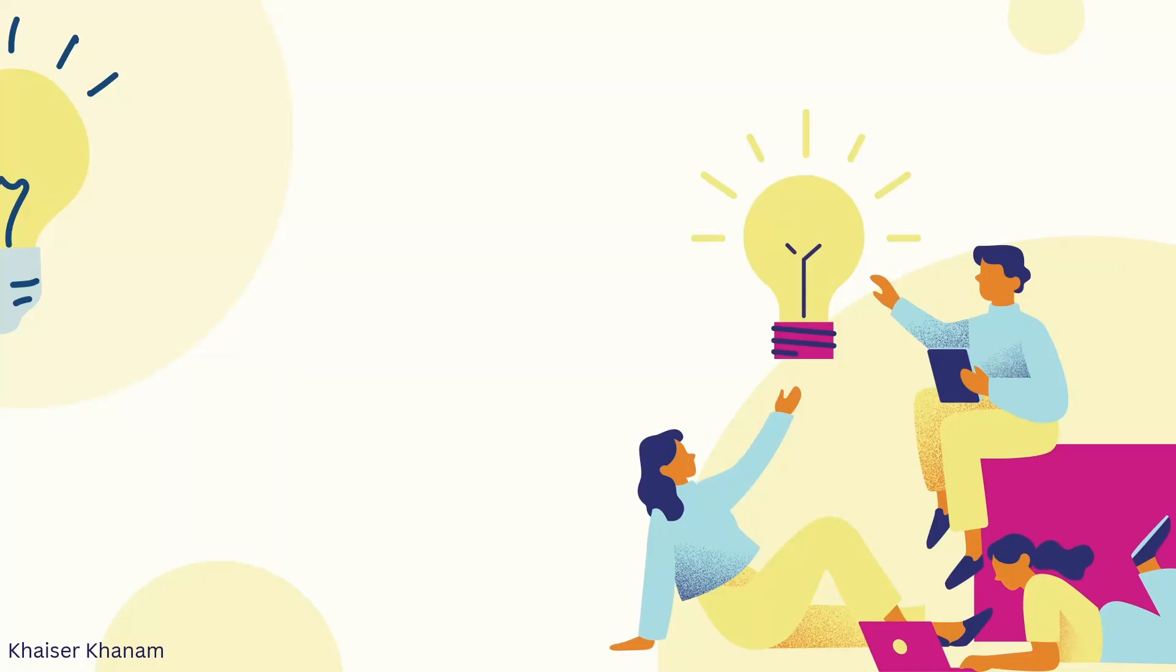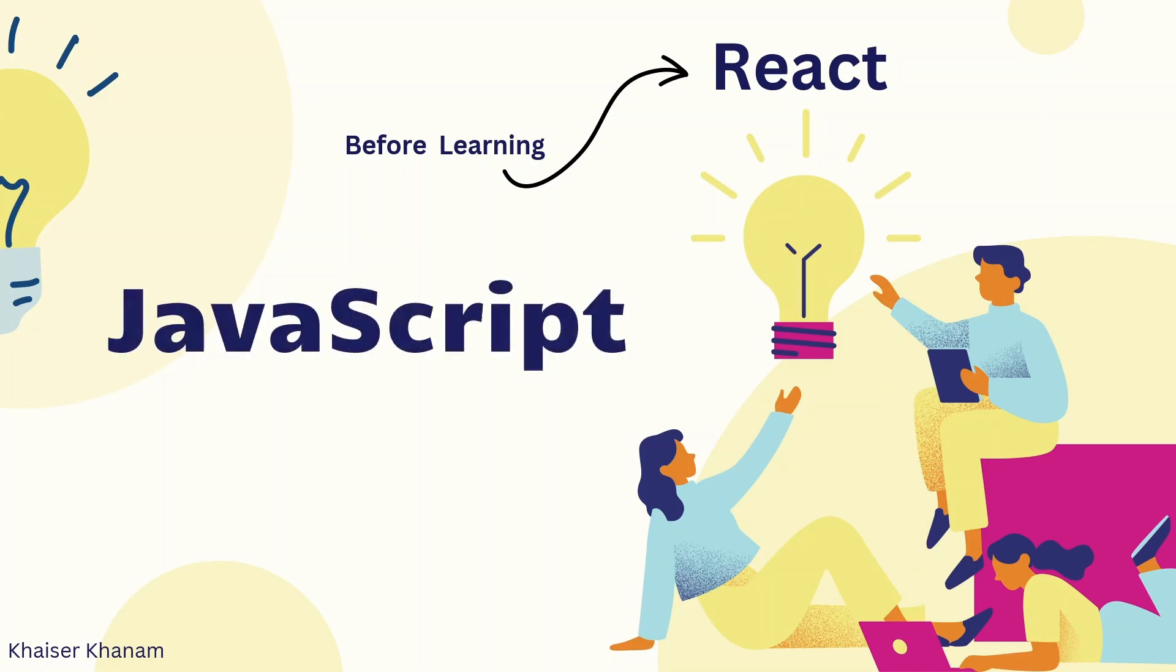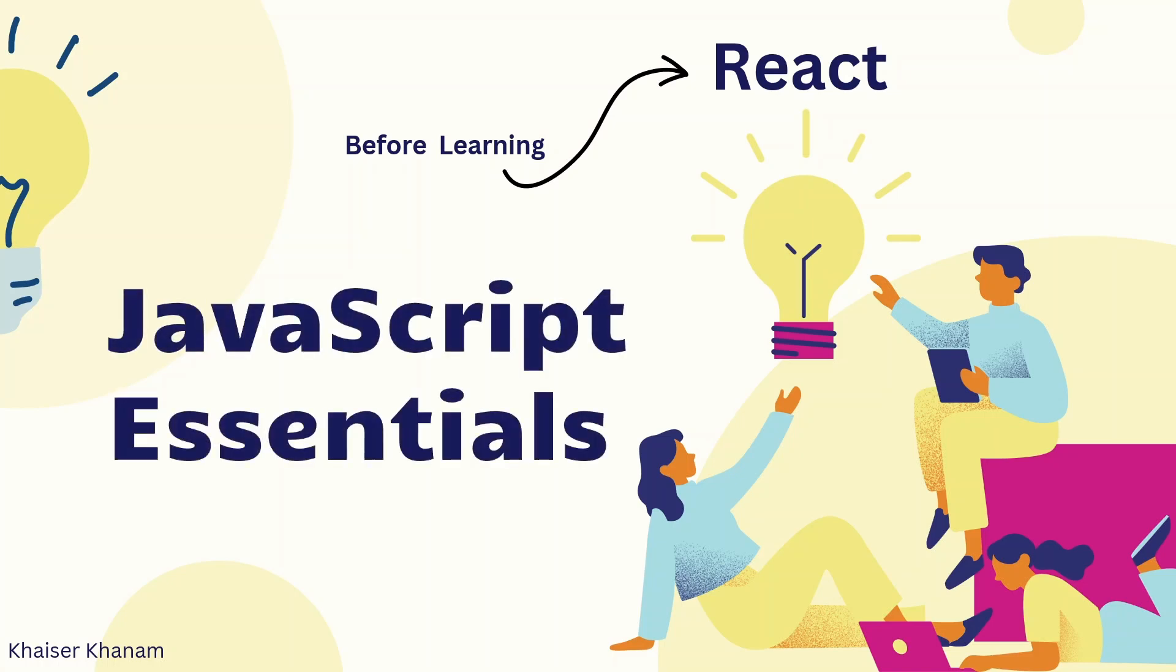As we all know, React is a JavaScript library. If you are planning to get started with React and if you want to learn React, then you should have an understanding of JavaScript because React is a JavaScript library. The concepts which are used in JavaScript are almost used in React as well. Before starting with React, you should have some JavaScript essentials, the most important JavaScript topics which will always be used in React.